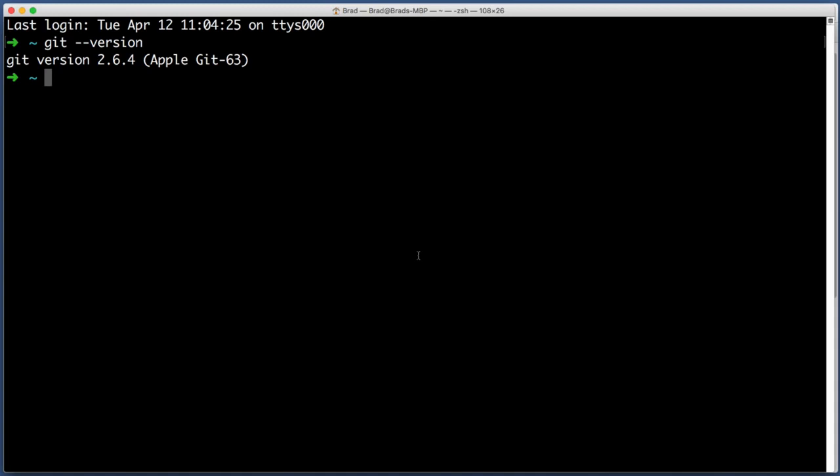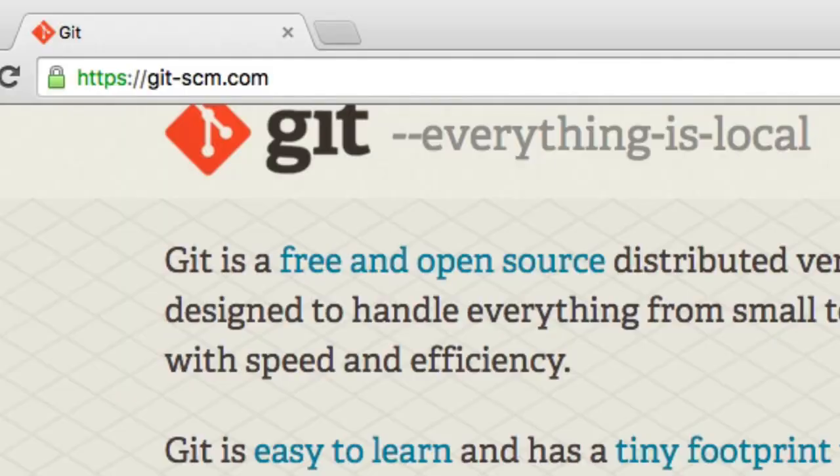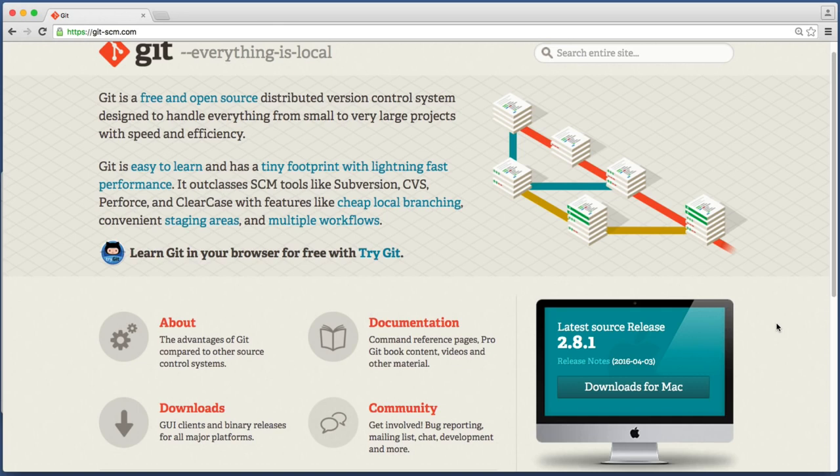If instead you get a response of command not found or unknown command, that means that Git is not installed. And you'll just want to go to the git-scm.com website. And just like we did for Windows earlier you want to download Git for Mac. So go ahead and pause this video if you need to install Git on your Mac. And then come back and resume the video once you're good to go.